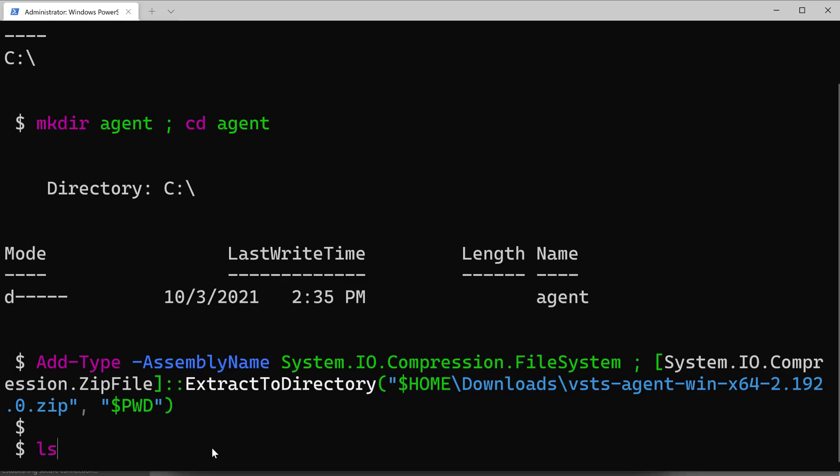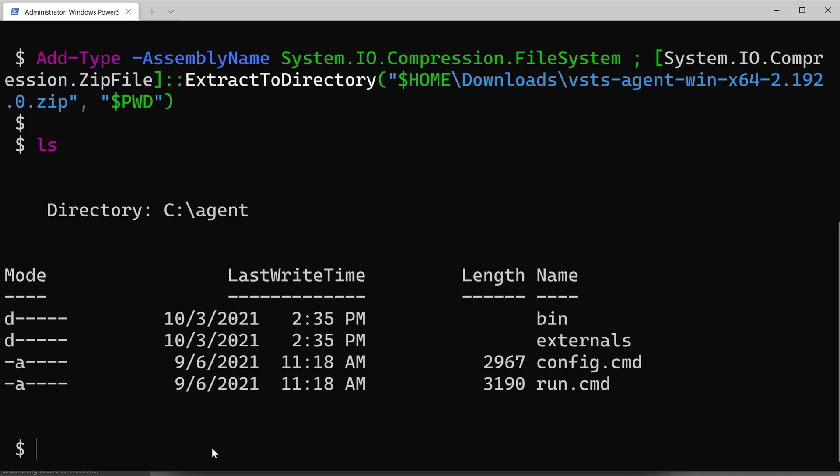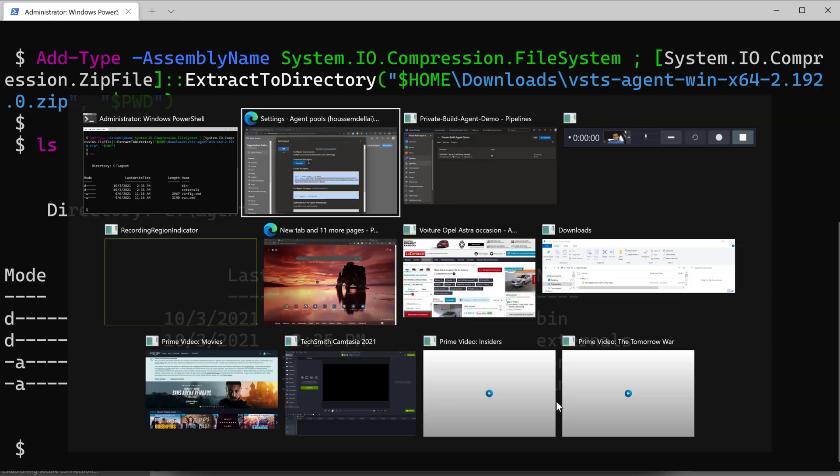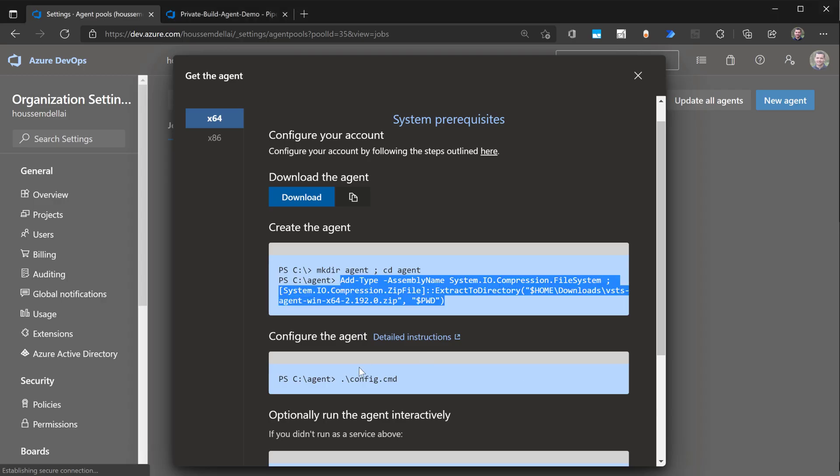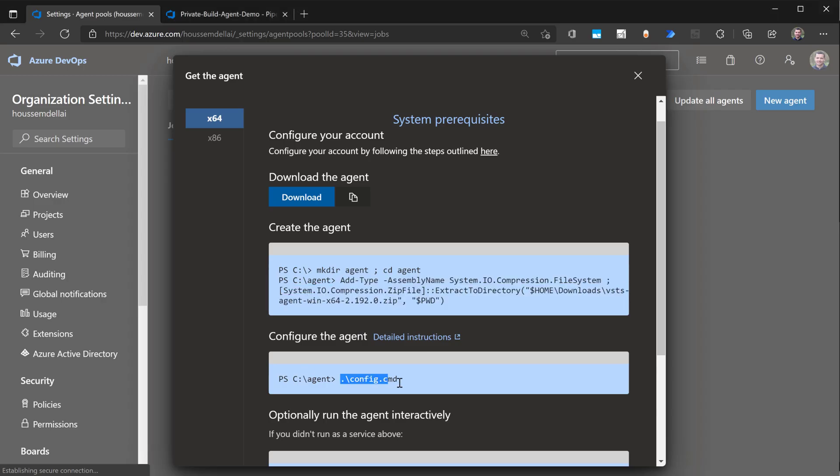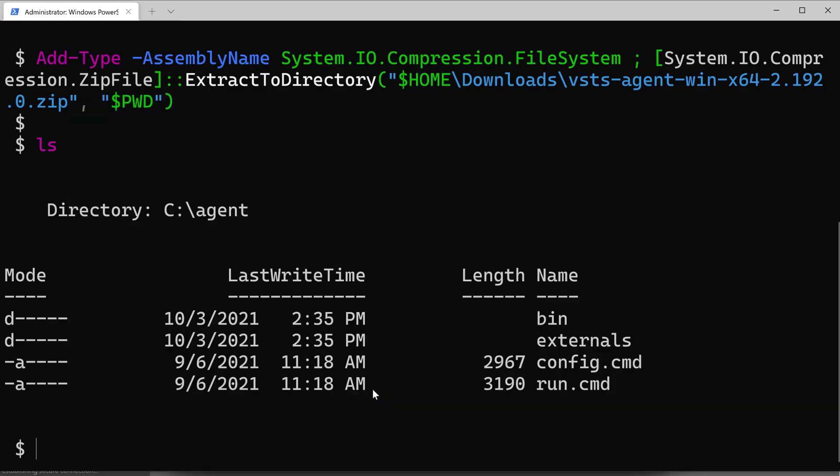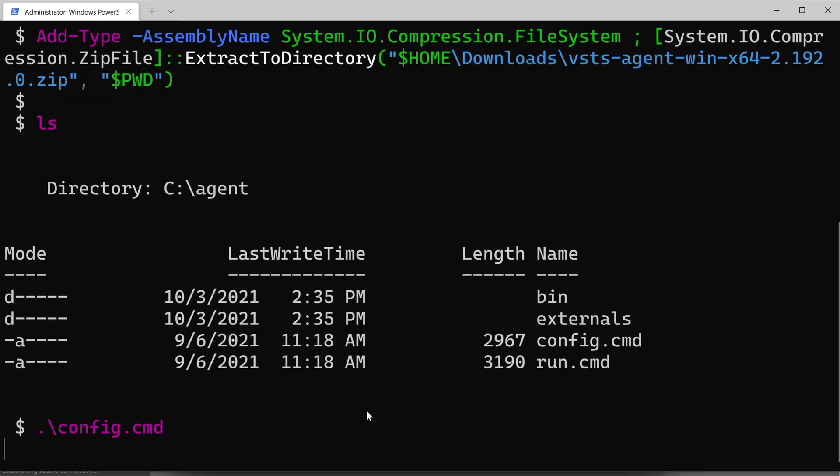At this stage, we should see some new files and folders that have been added here. One of these files is the config.cmd and run.cmd. The next step is to run that cmd file.